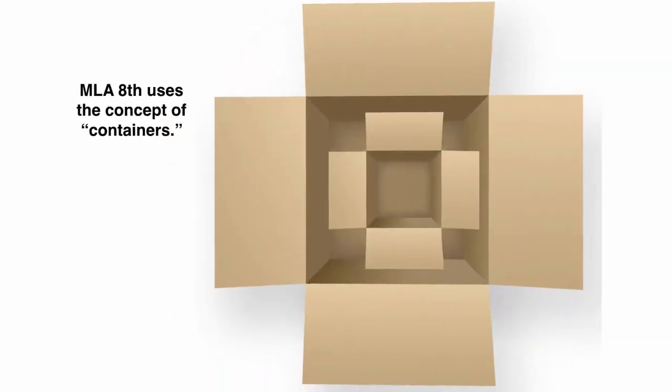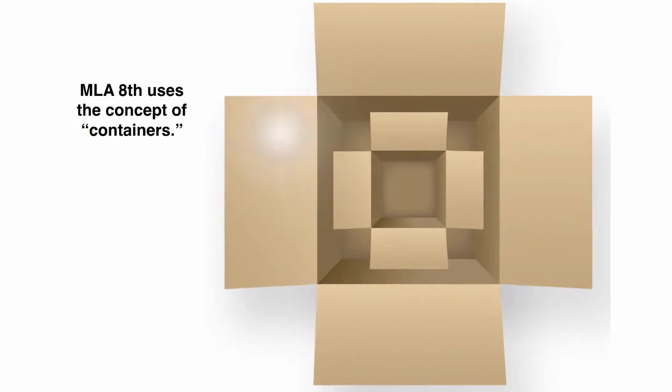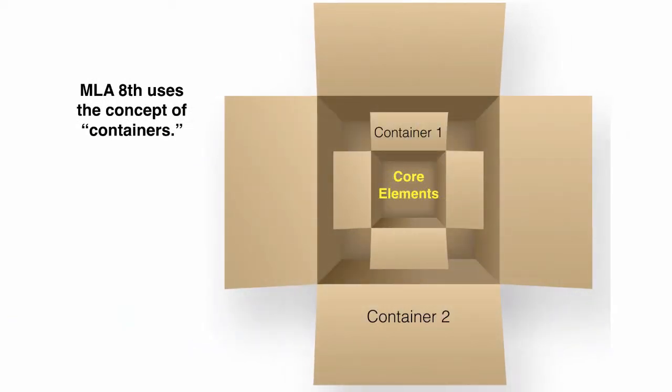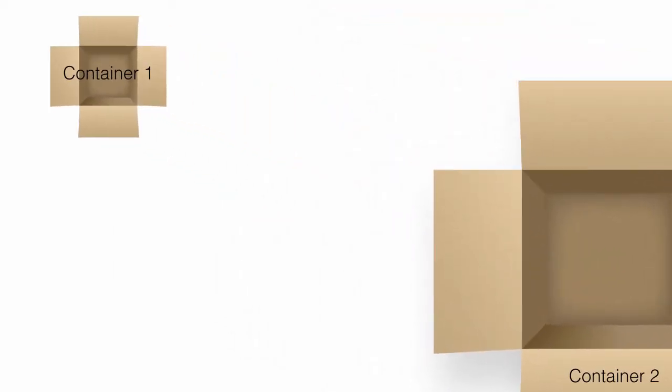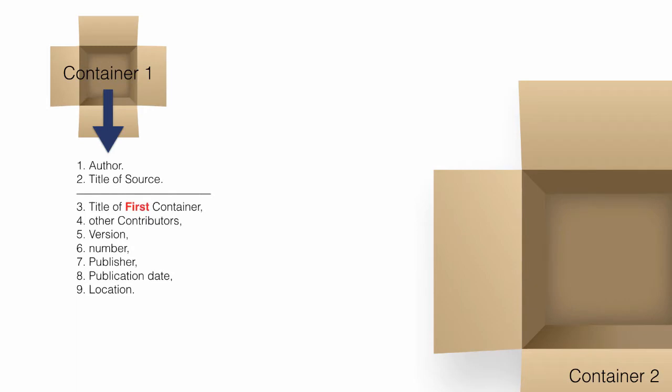MLA uses the concept of containers that contain core elements for a citation. Standard among these elements is the author and title of the source you are using.